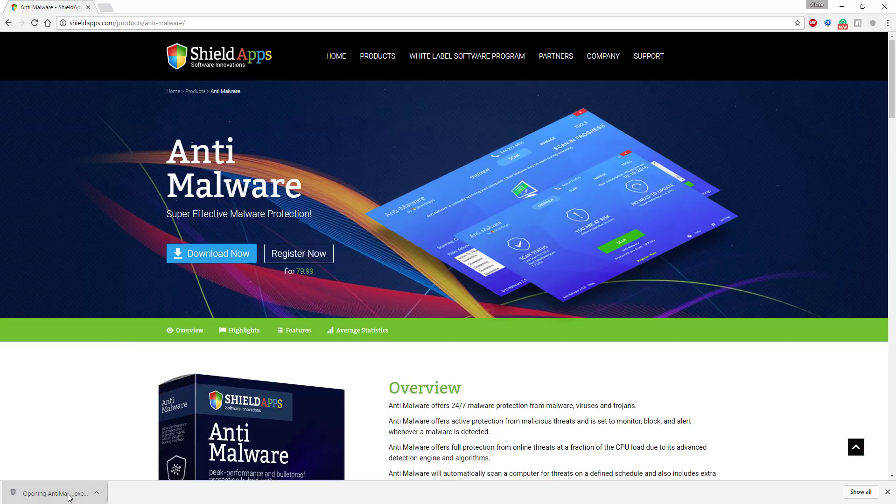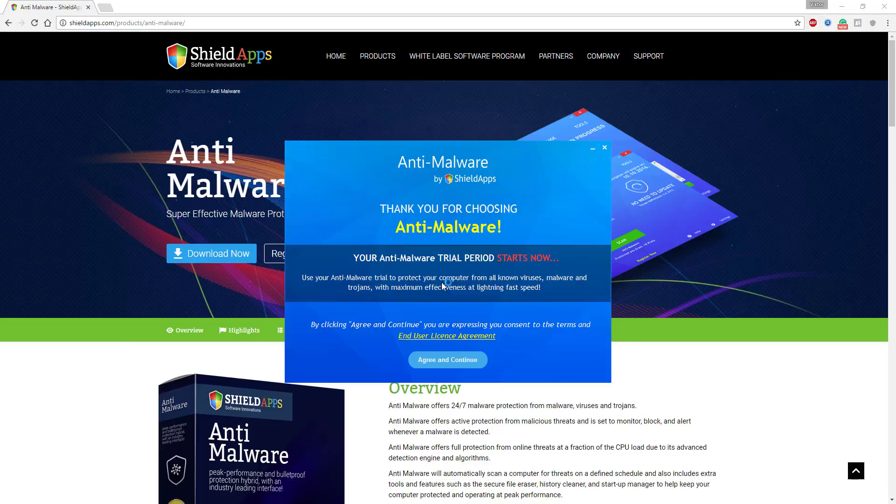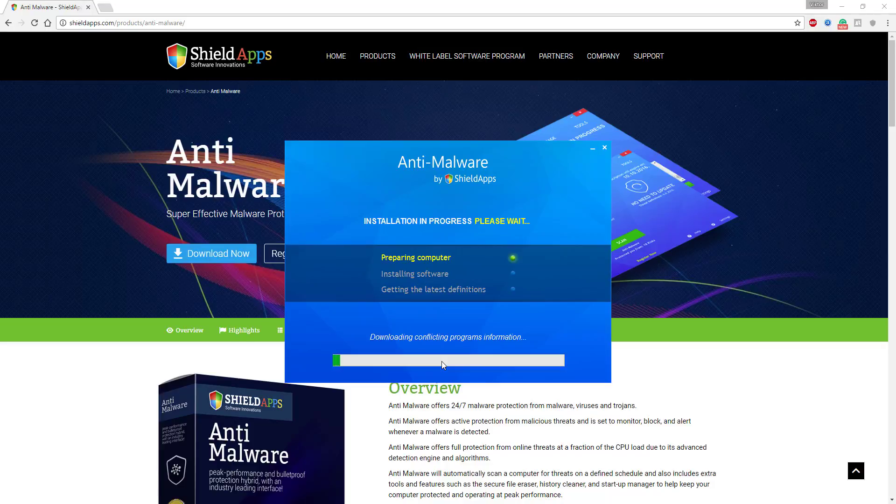Anti-Malware's installation process will start promptly. Before you confirm the installation process, we urge you to read product's terms and conditions by clicking on the End User License Agreement link. To continue with the installation, click Agree and Continue.